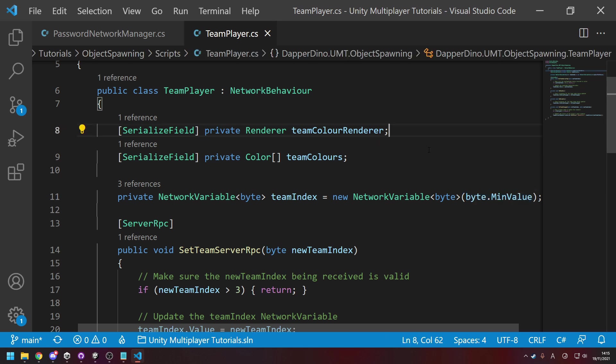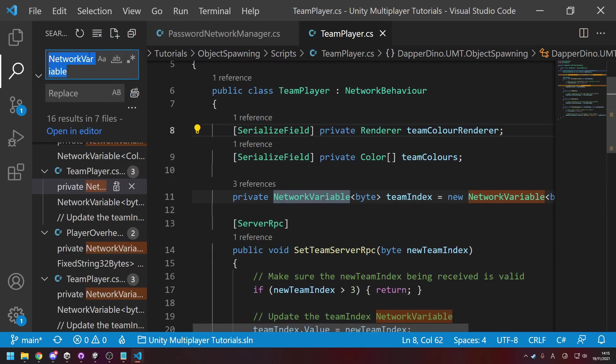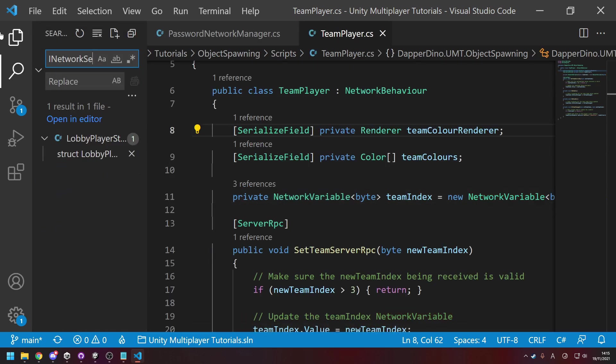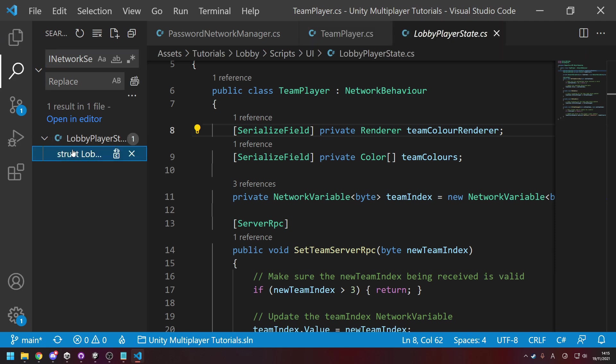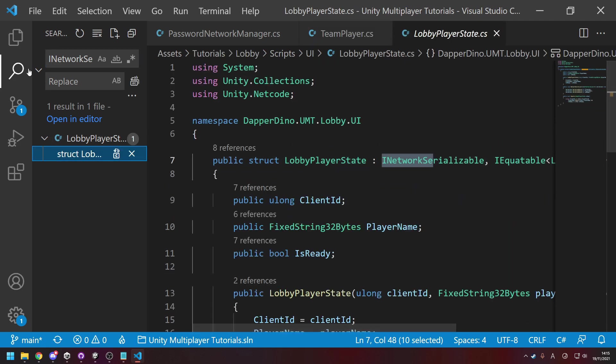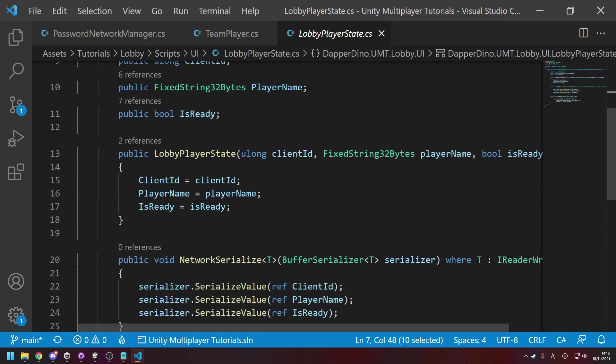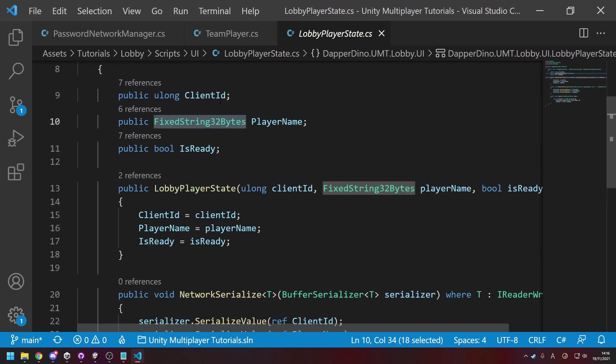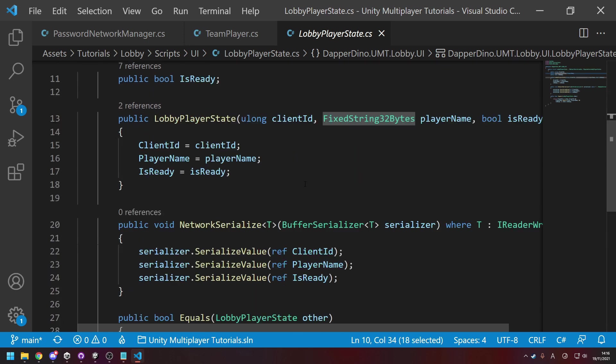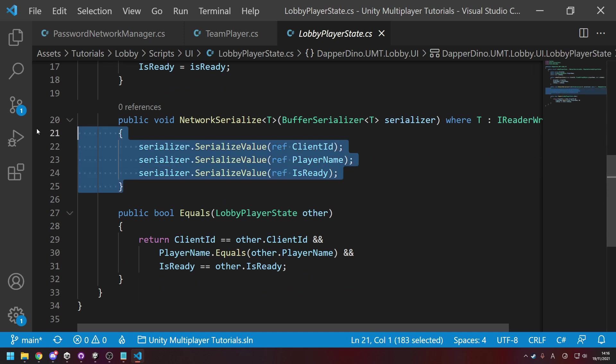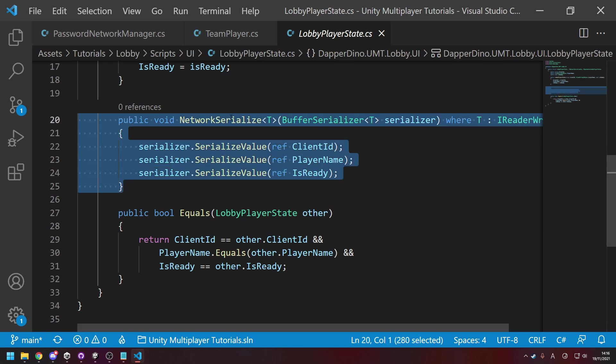Then for your own custom types, so if we go over to INetworkSerializable, for example, over here in the lobby player state, you now have to, for yeah, if you're using strings, you have to use FixedString32Bytes again.